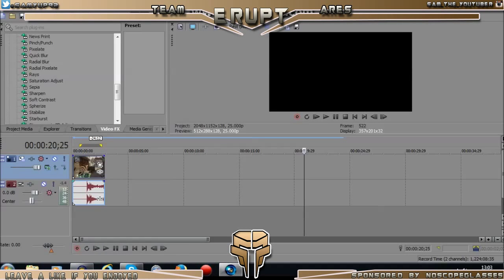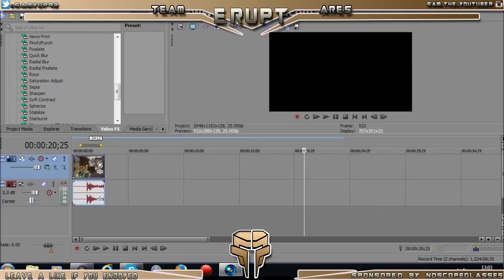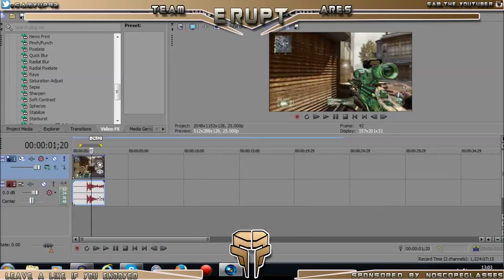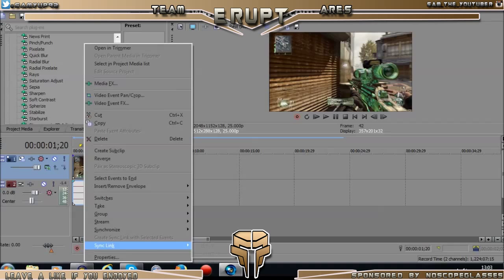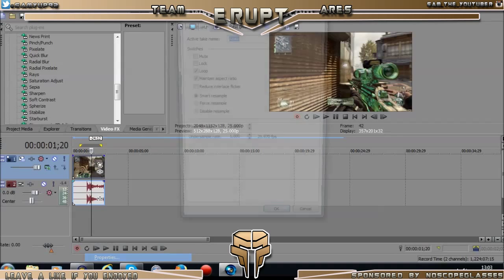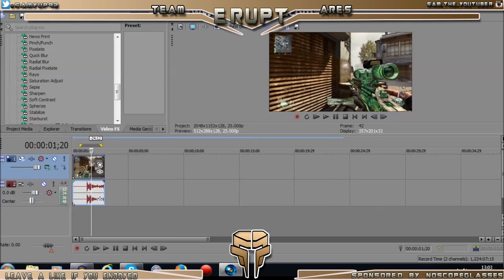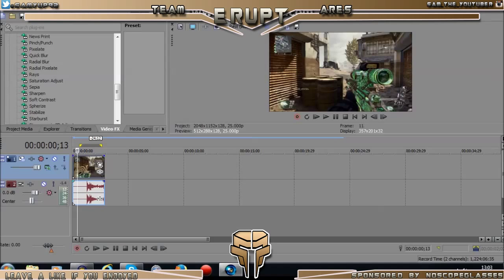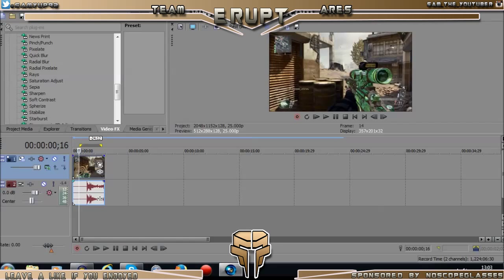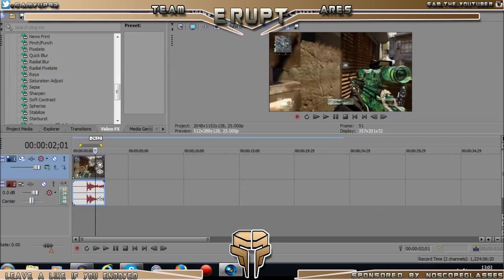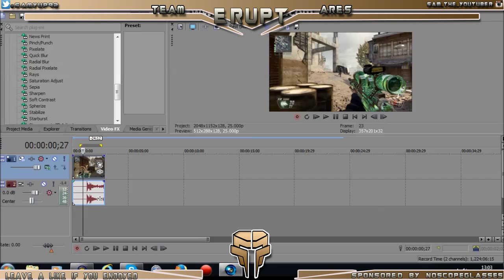Yo guys, it's Aries Erupt here. I'm in a new team now called Team Aries. Basically today I'm going to be teaching you if you're starting out on editing. I'm not a very professional editor myself, but it's just some of the basic edits I know that will help you create your first montage.